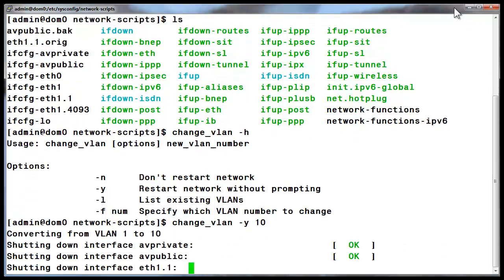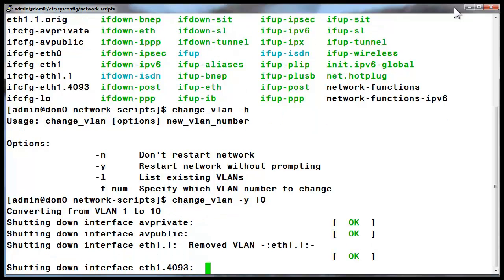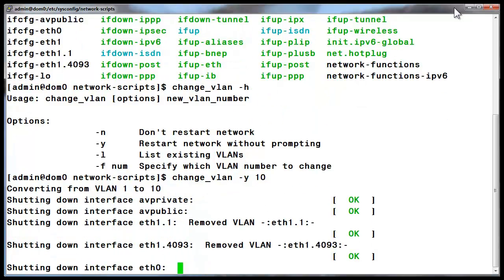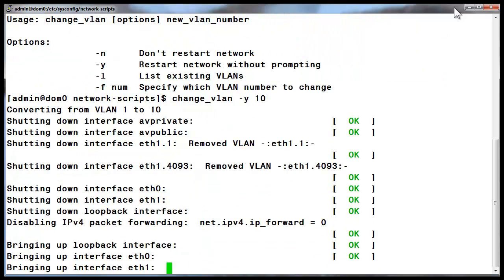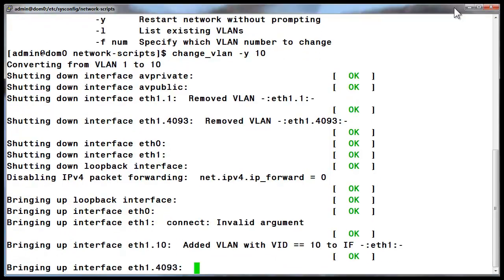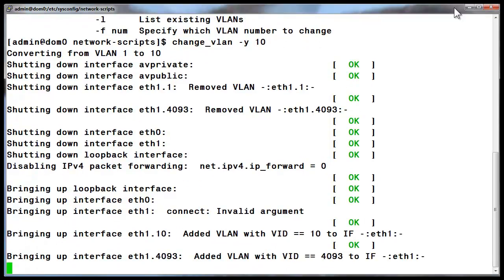The first line in the output is indicating the changing of VLAN 1 to VLAN 10, which is the desired change. The interfaces are being shut down and modified and then restarted.